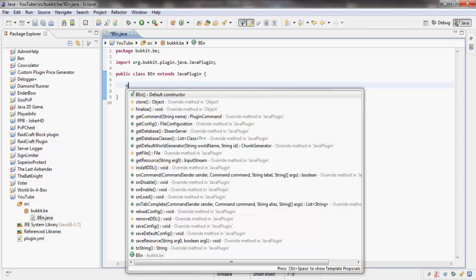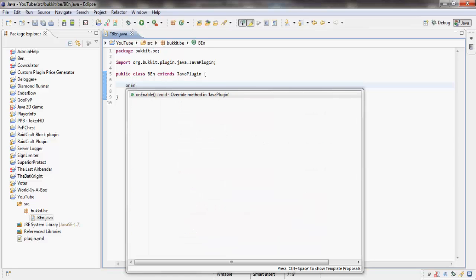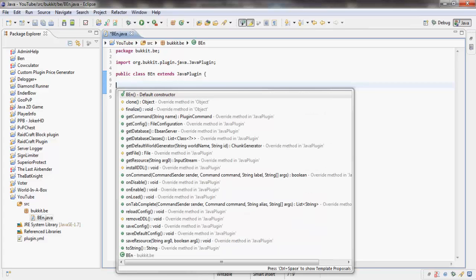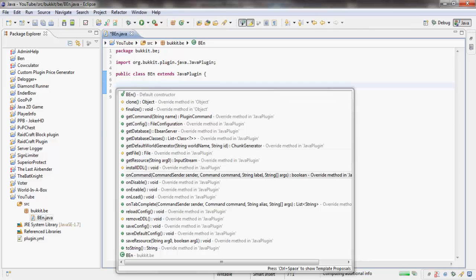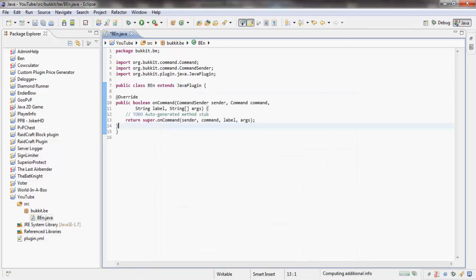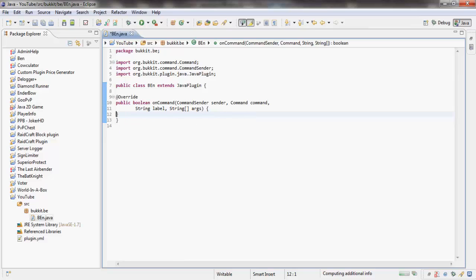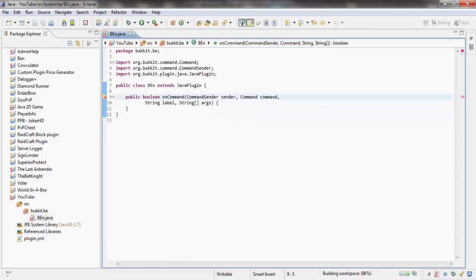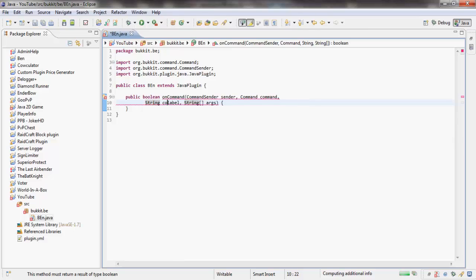I need to move my mic right in my face. We're going to make our onCommand. We don't need an enable, we don't need anything, we just need our onCommand. Control space, format.